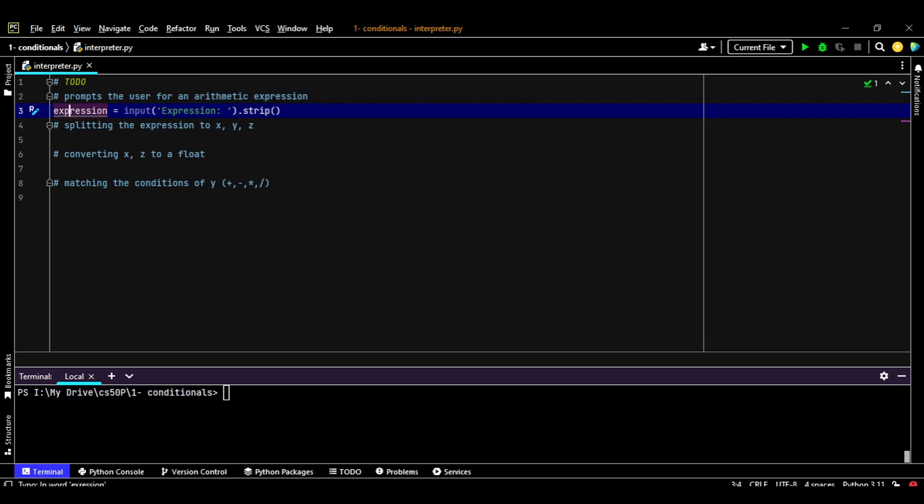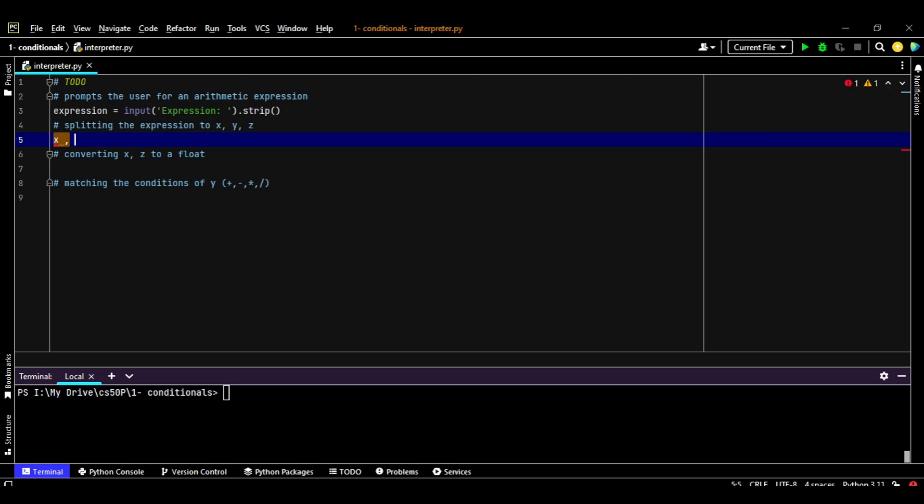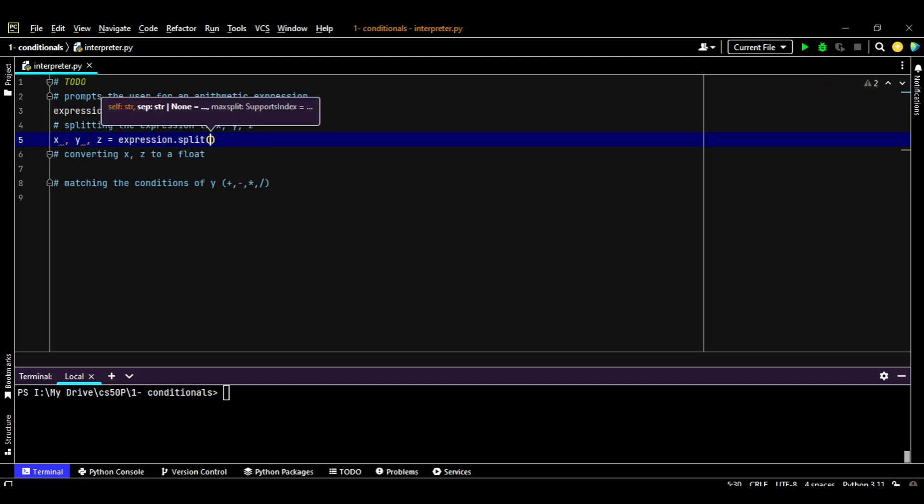Next step is splitting this expression. As we said, if the user has given us the expression as 5 plus 6, we're going to assign 5 to X, plus to Y, and 6 to Z. In order to do that, we're going to write X, Y, Z will equal the expression of the user dot split. We're going to split this expression in the space part, so each part has a space and we're going to split at this space.